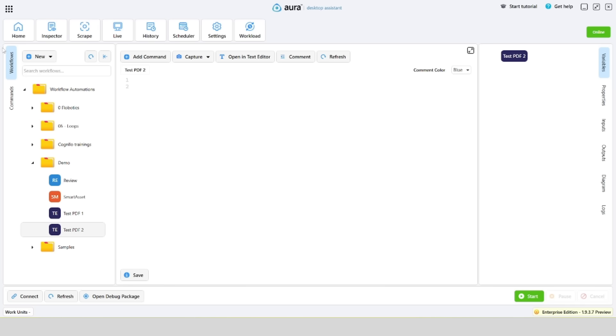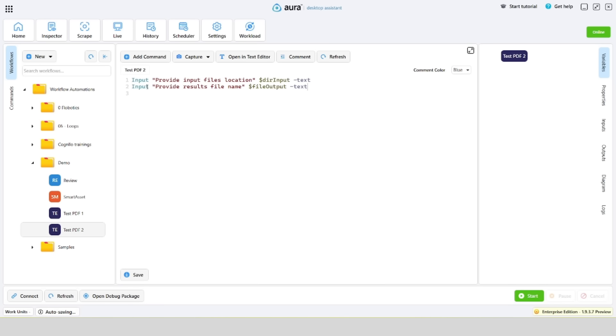First of all, we'll add two commands that will allow the user to enter the path of the source folder and specify the output file.